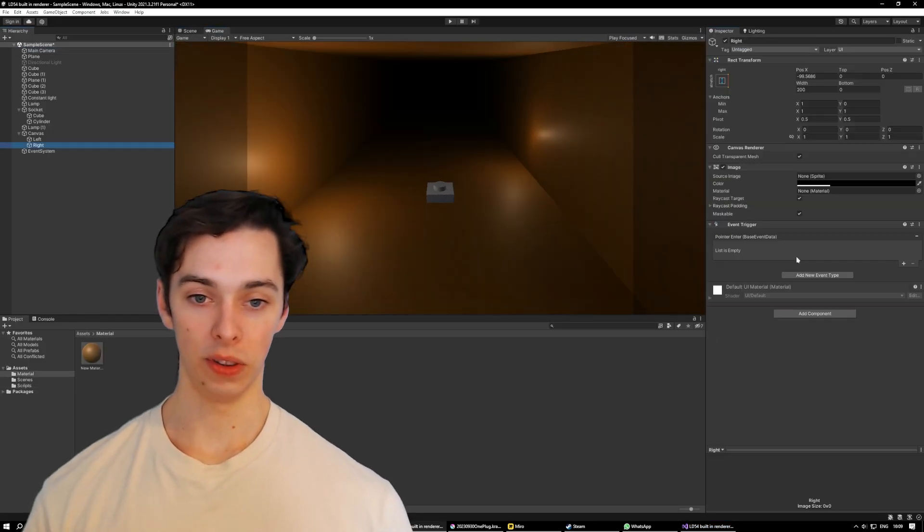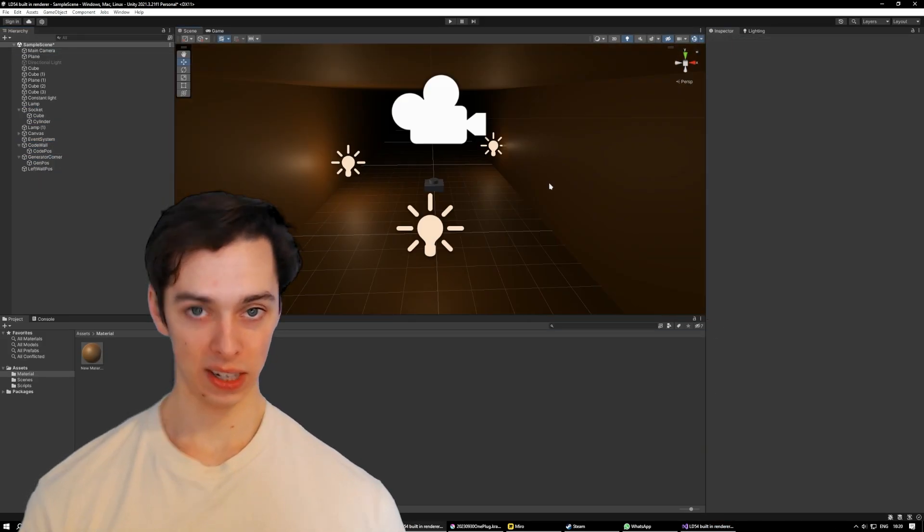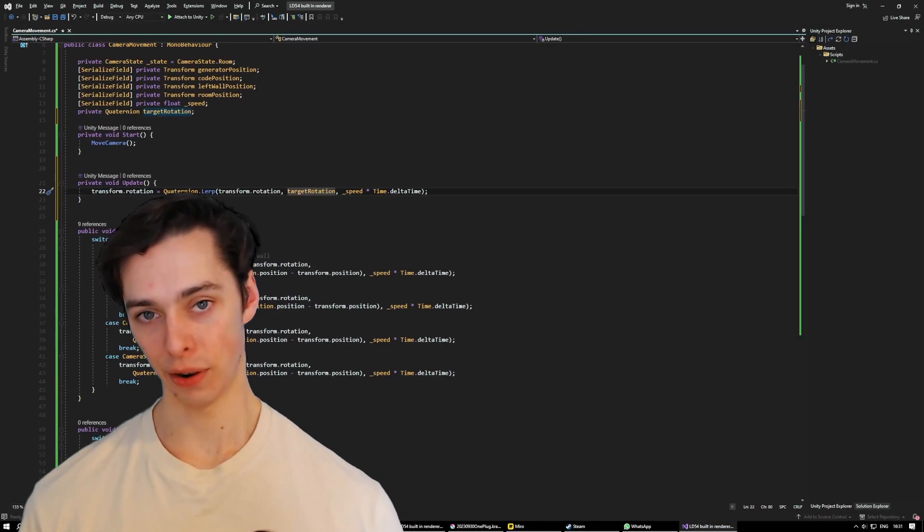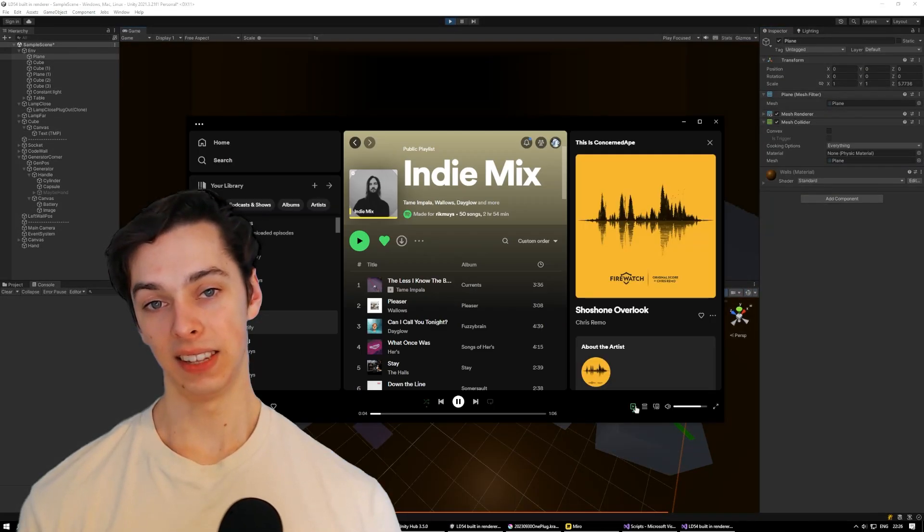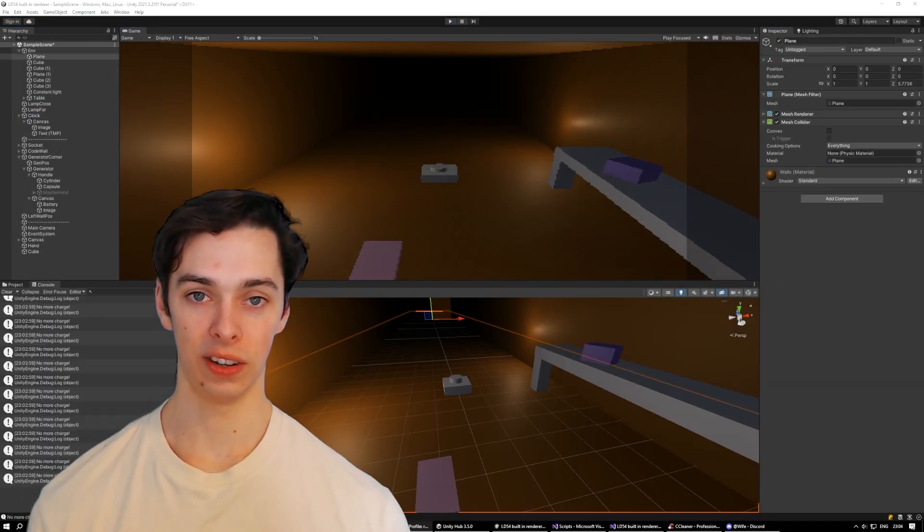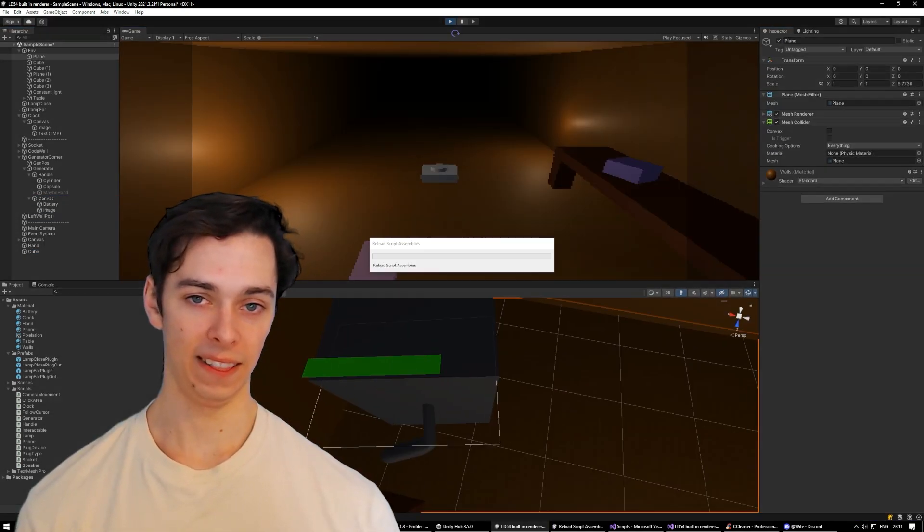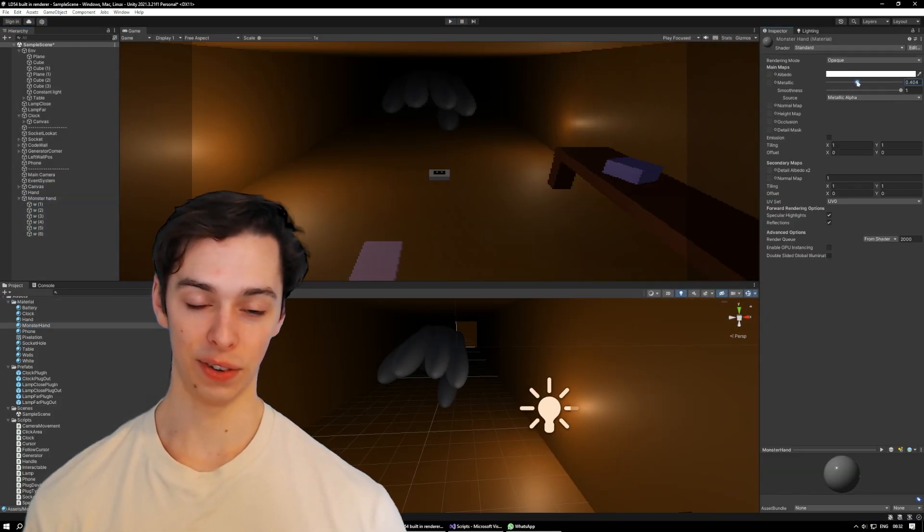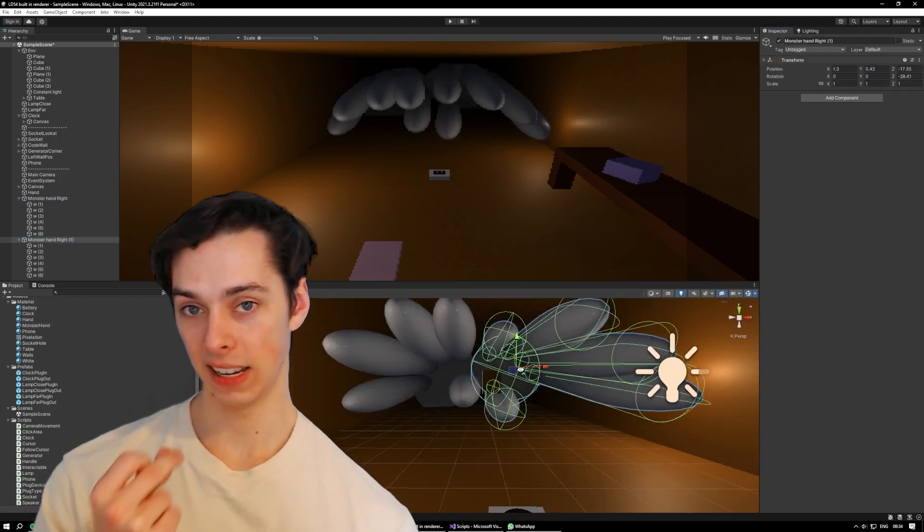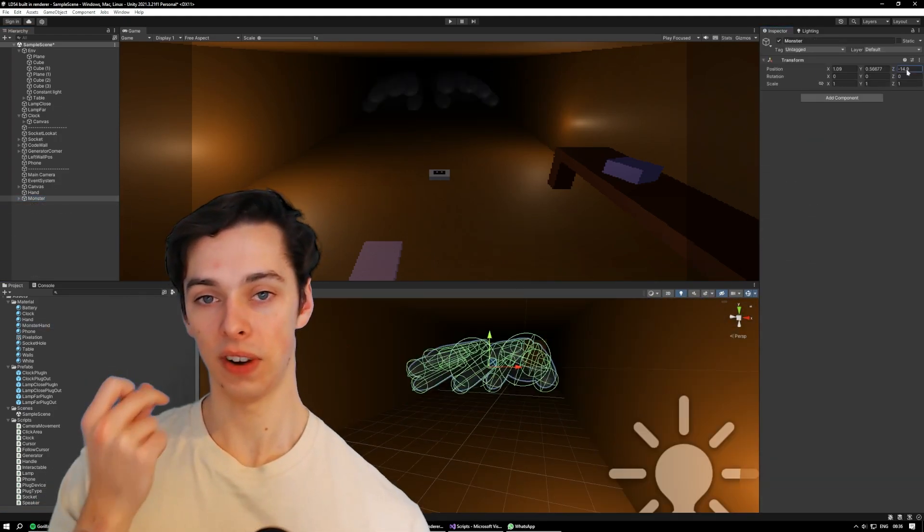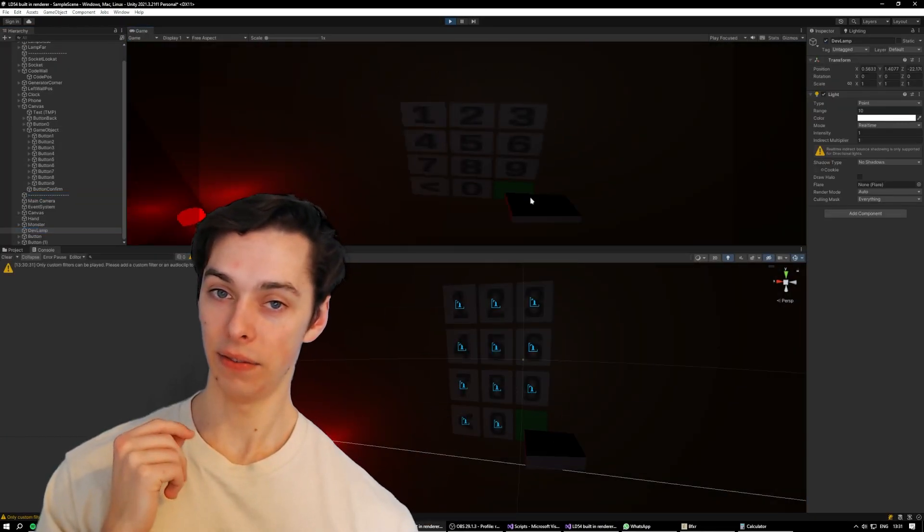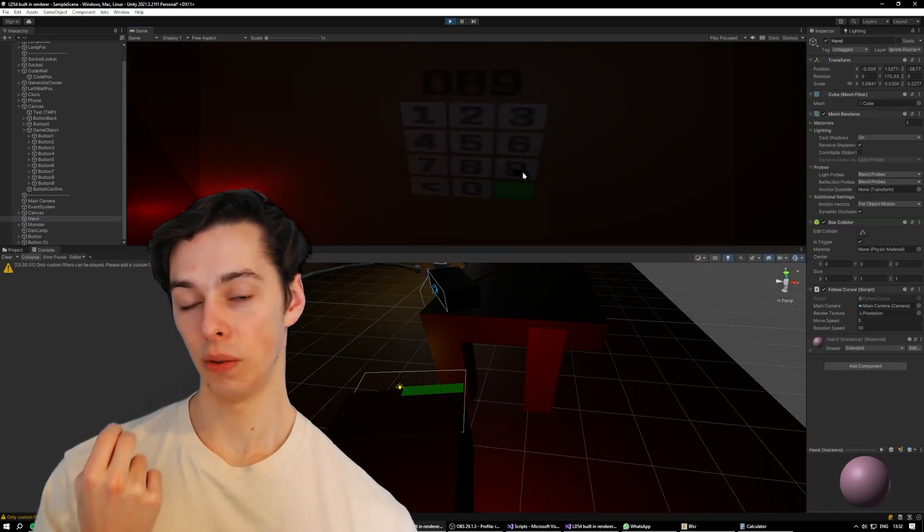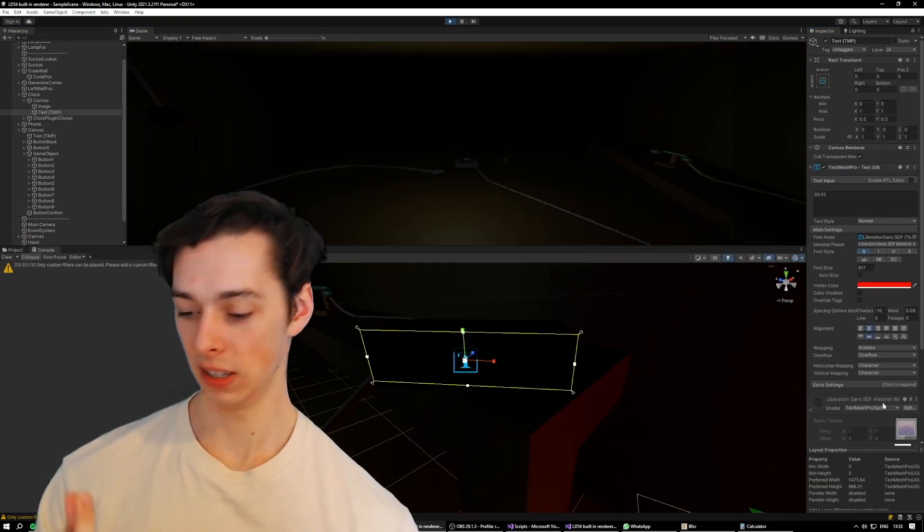The main design phase was now done and it was time to start programming. This stage took for sure the longest, but it won't take the longest for you because I can just snap my fingers right now and if all goes right it should all be programmed. Let's try this.